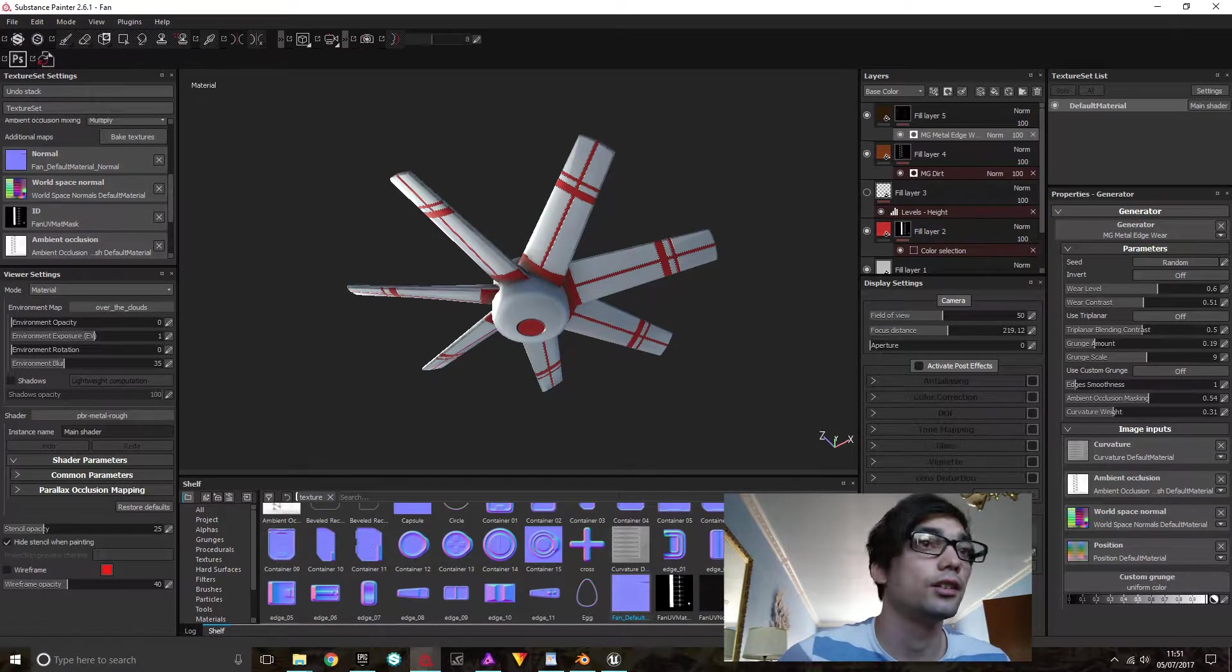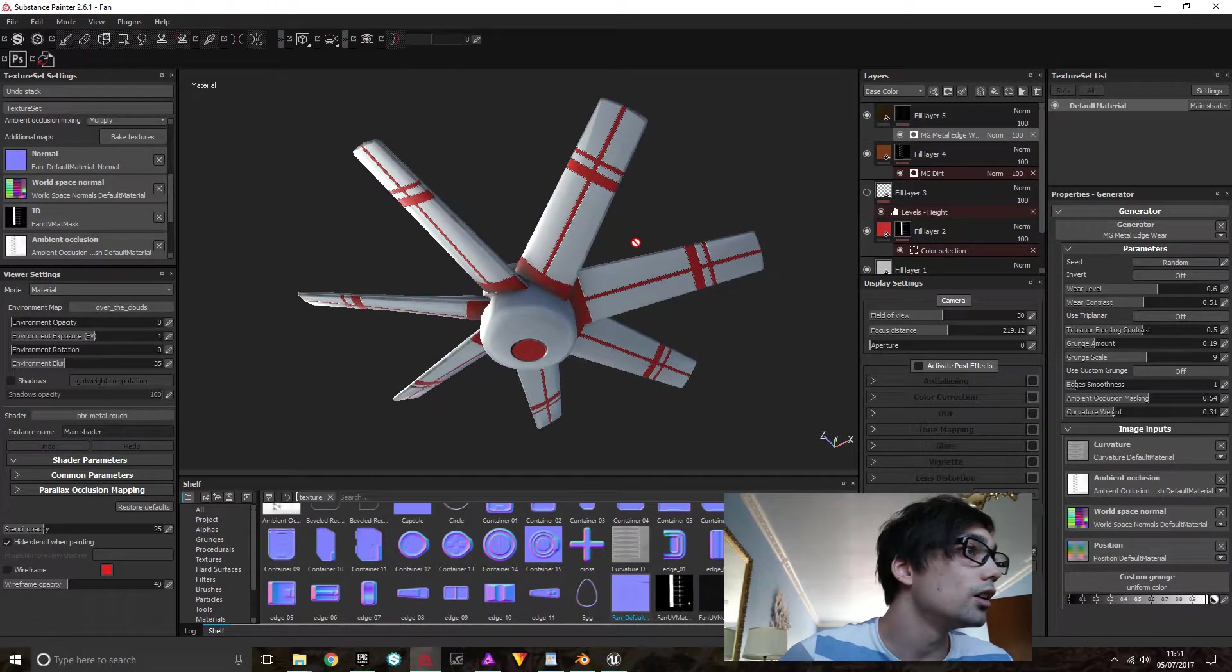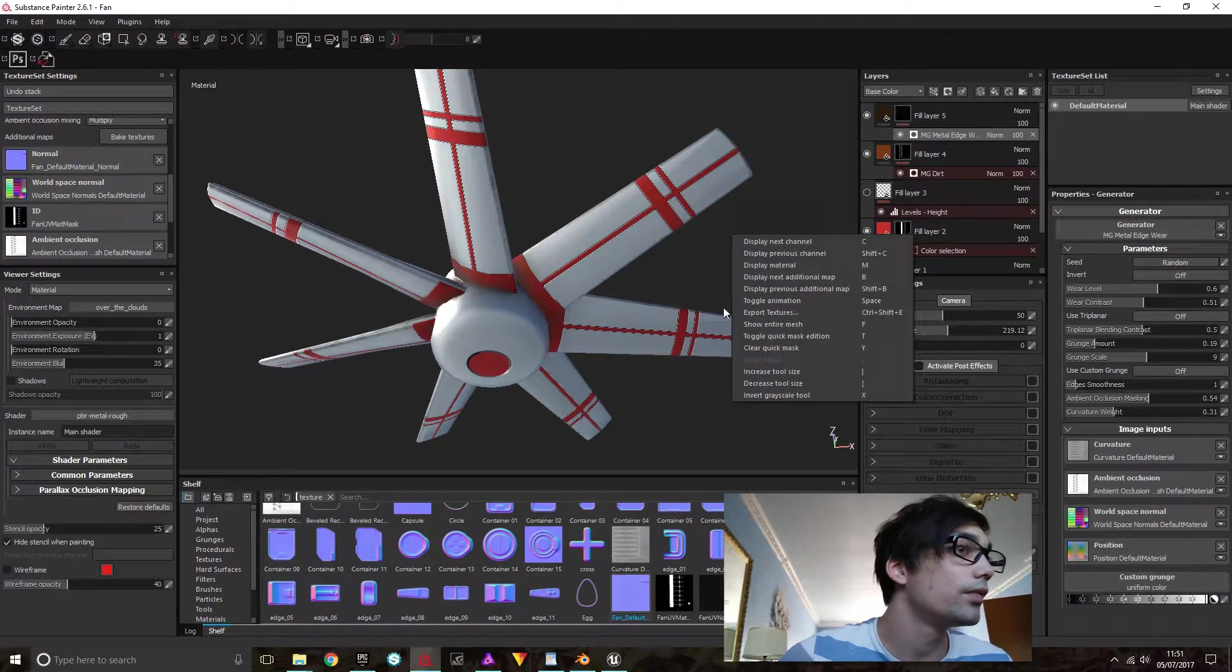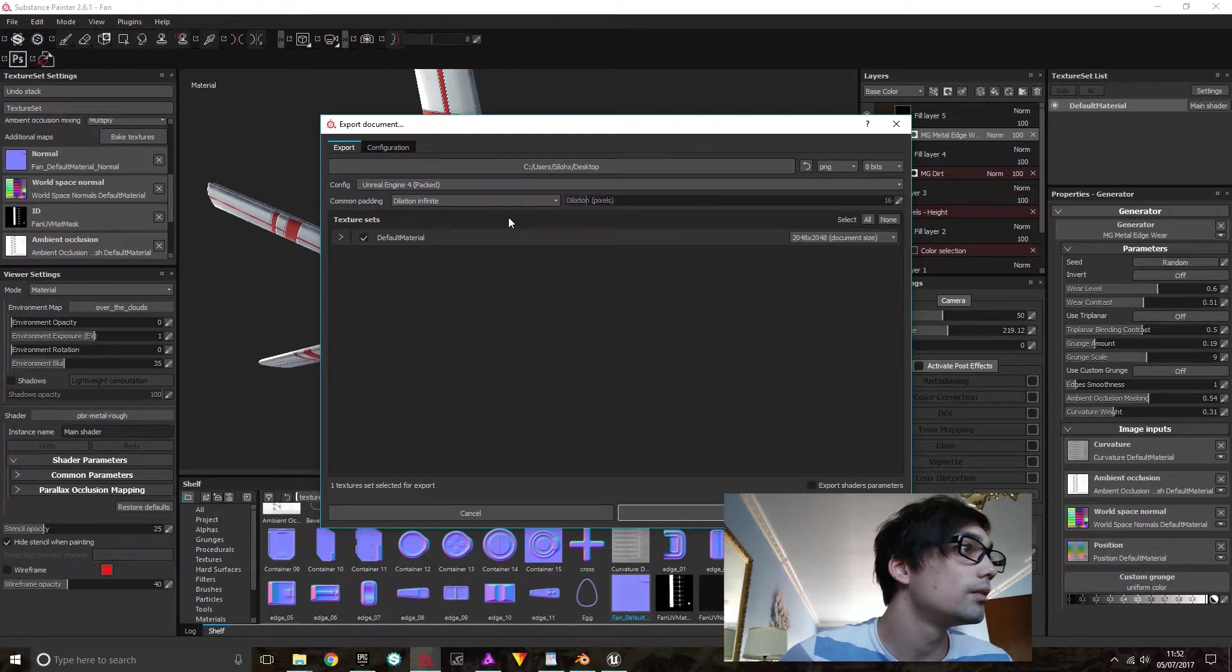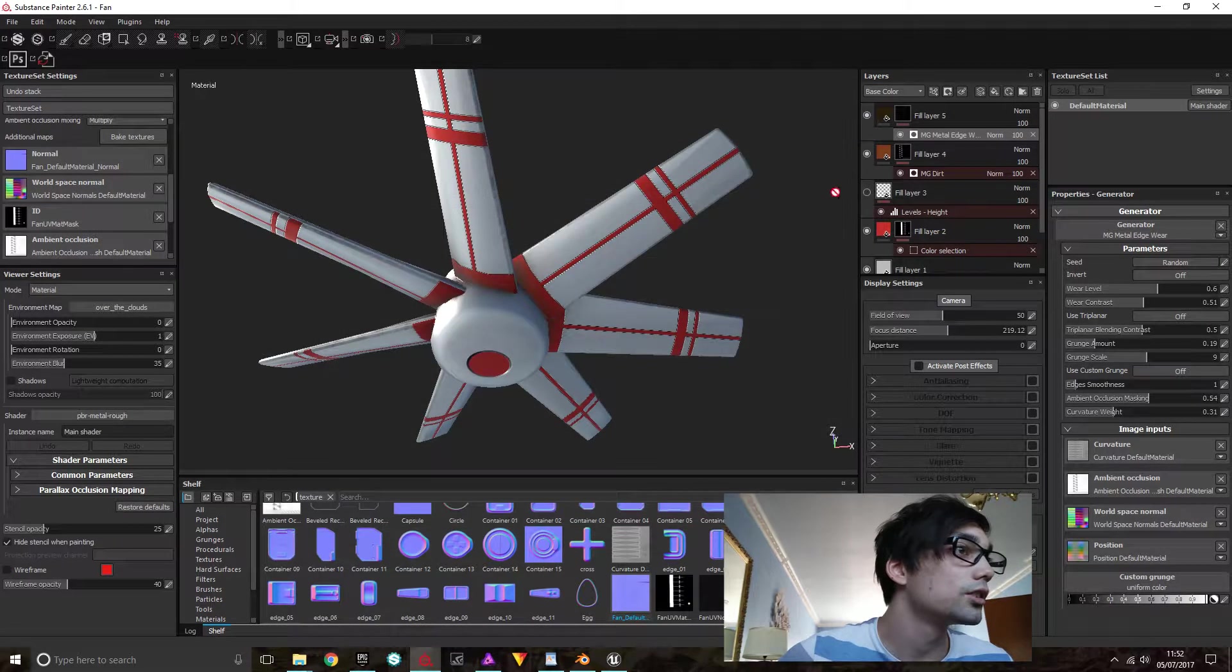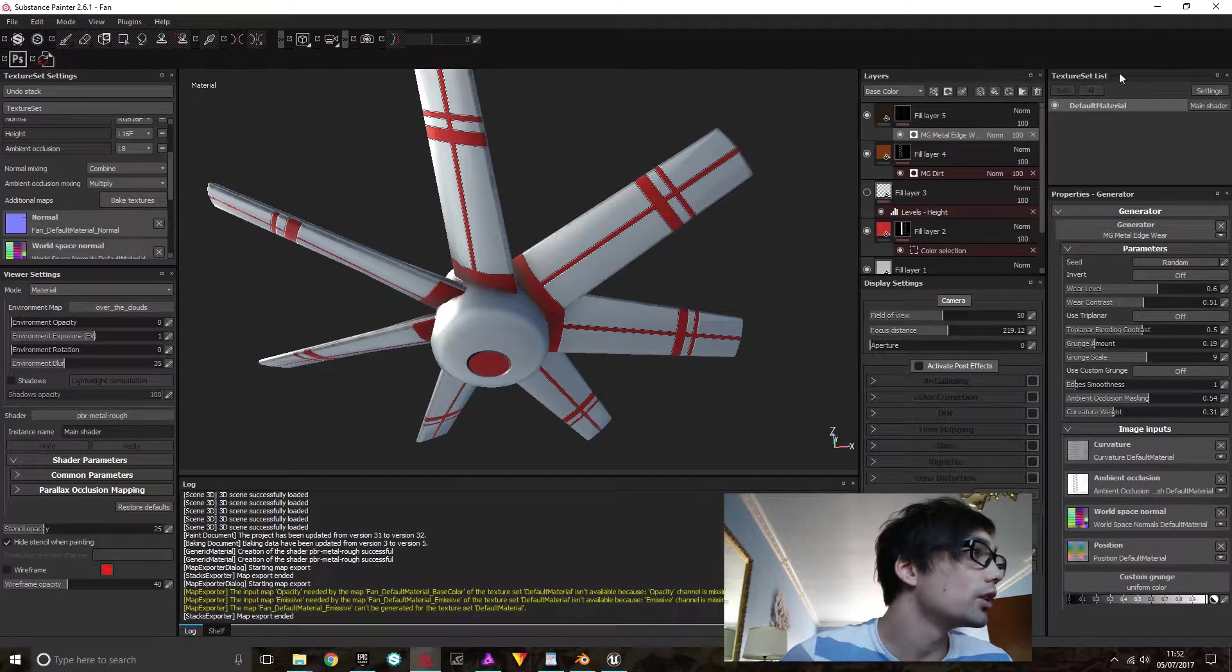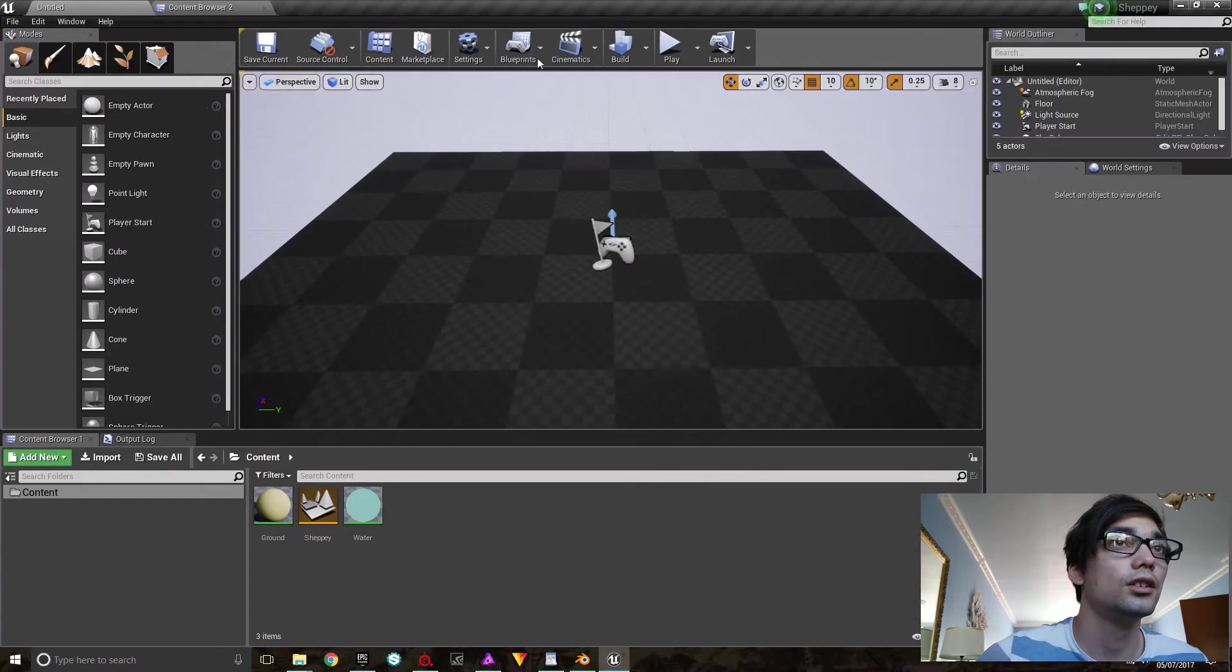I think that's looking good. So export textures, we've got one for Unreal Engine. We've got some warnings, but that's due to opacity and emissive which we don't have.